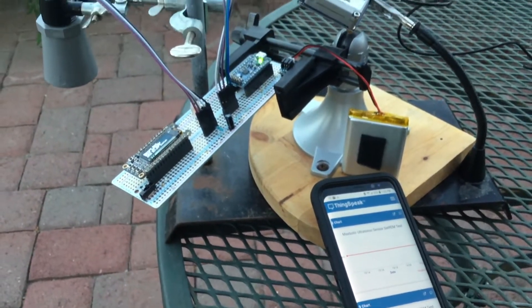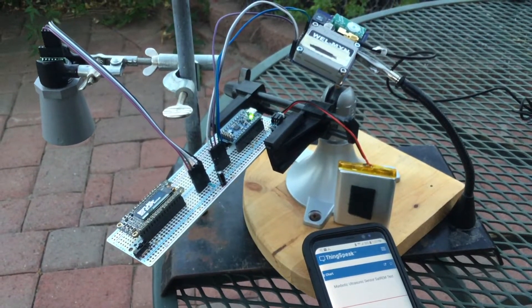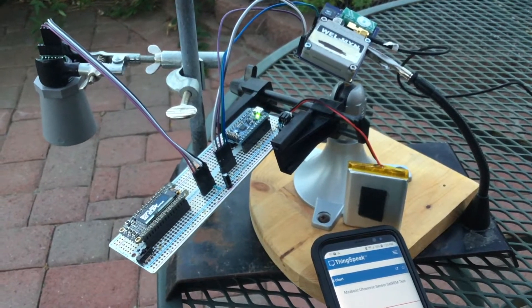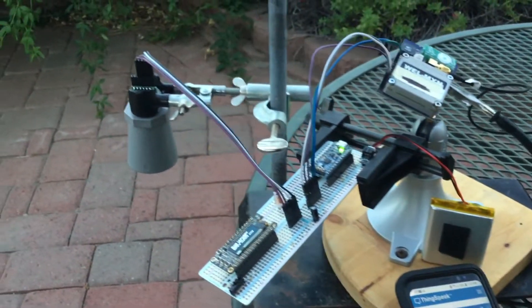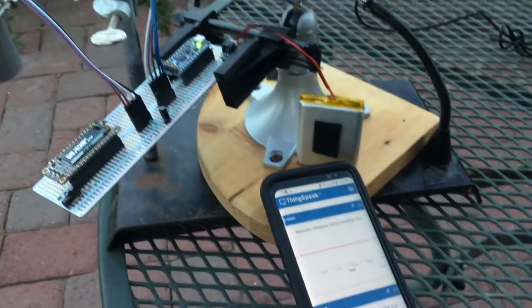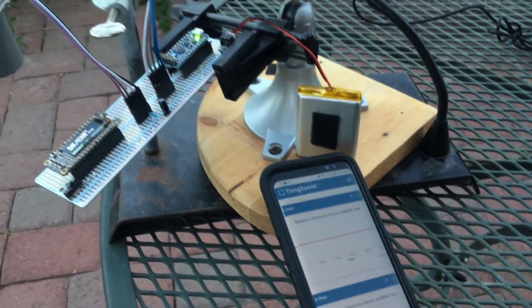So that's a demonstration of using the Iridium satellite network with an Adafruit Pro Trinket and a MaxBotic ultrasonic sensor to post data to the Internet of Things.